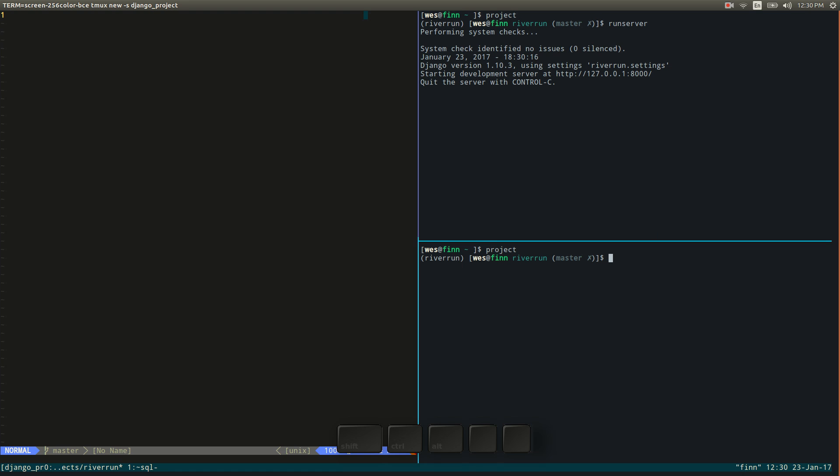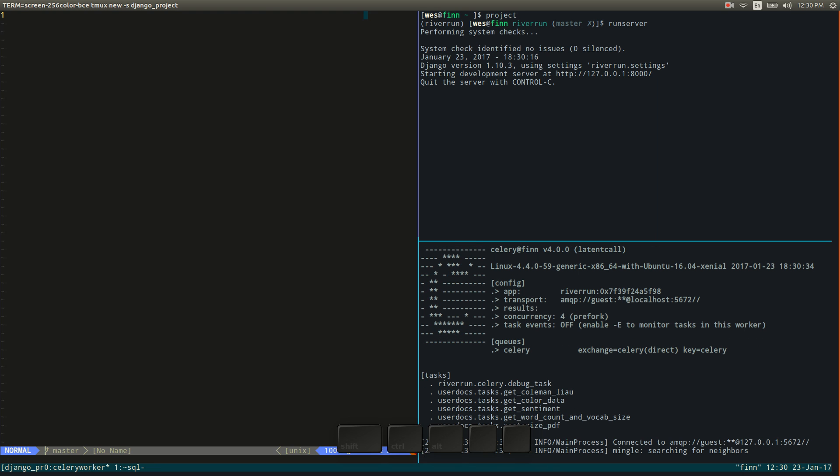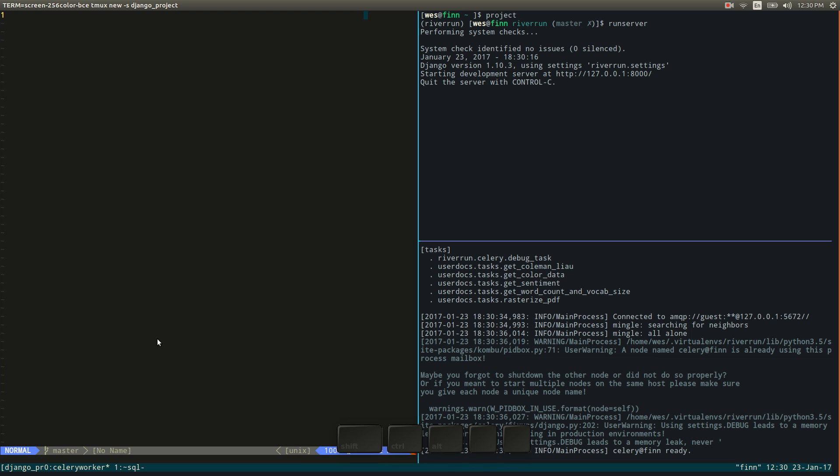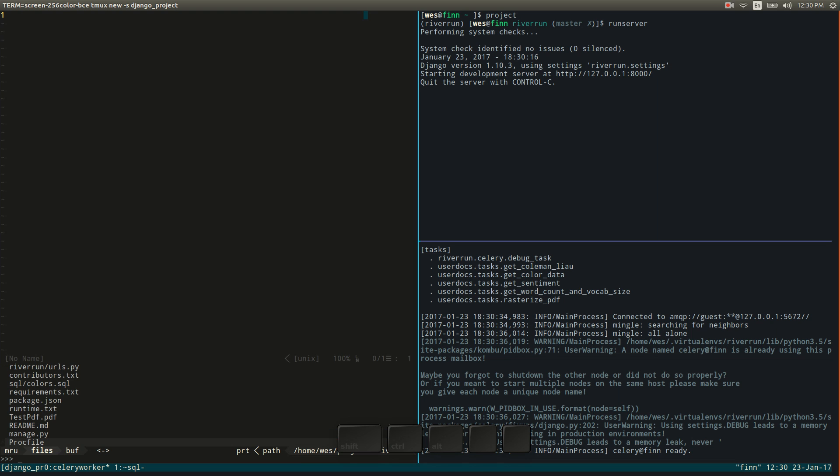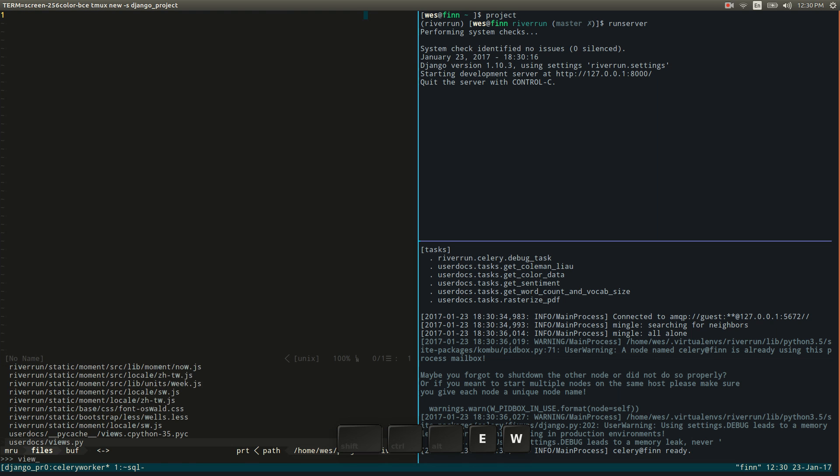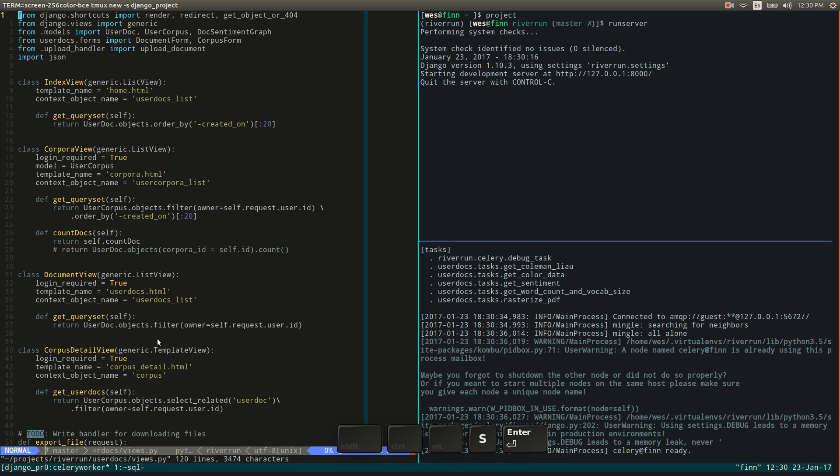And then down here maybe I could fire up our task runner. So this particular Django project is using a task queue named Celery. So I can start that up. And then over here is where I'll be doing the actual editing code. So this is pretty cool.